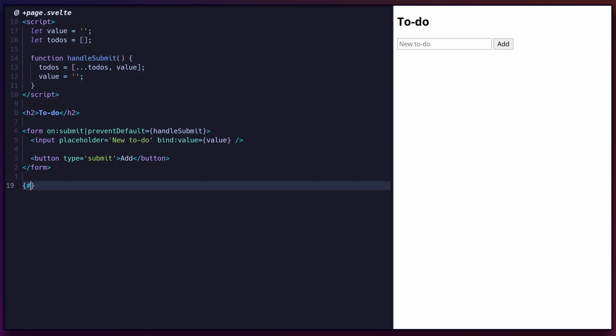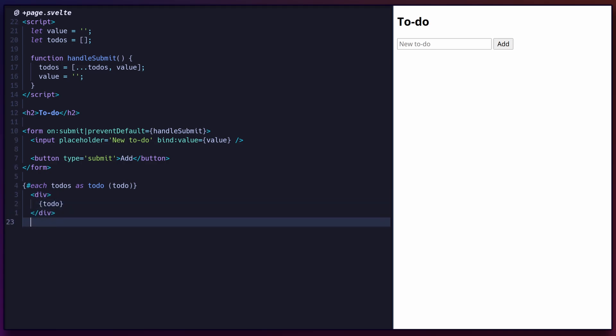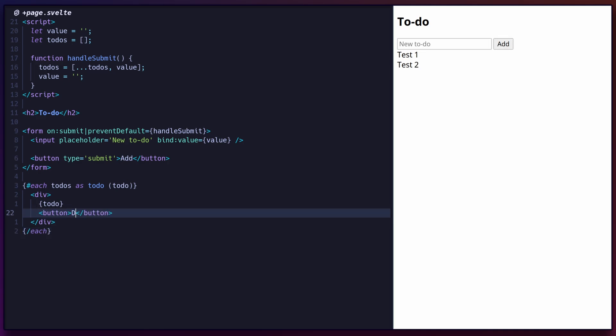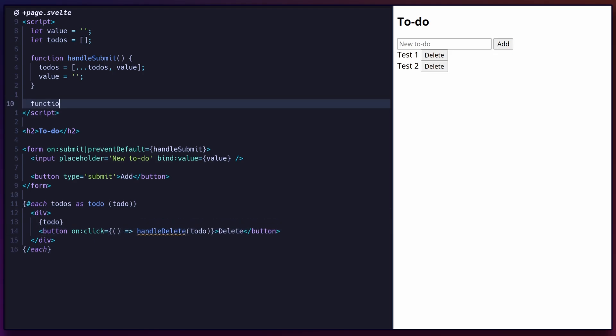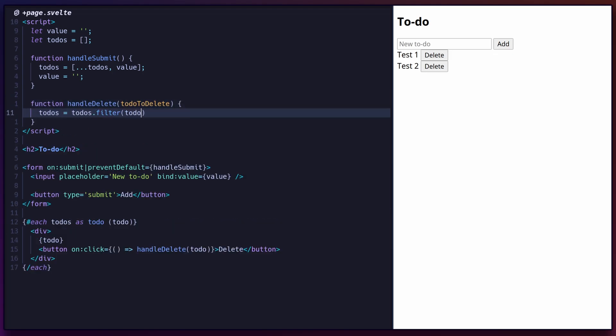To render the items, add an each block with the to-do text as the key within the parentheses. To allow deleting items, add a button next to each rendered to-do. In the button's click handler, filter out the current to-do and update the state accordingly.